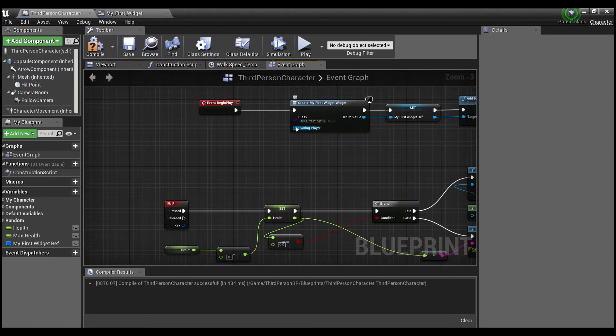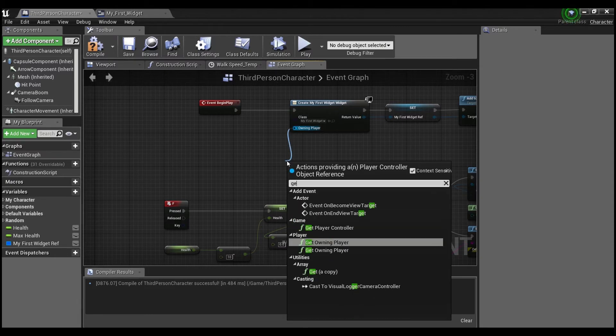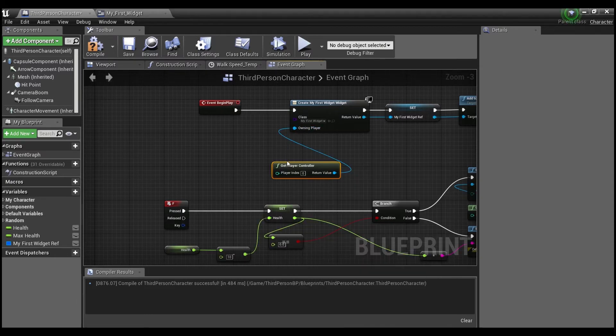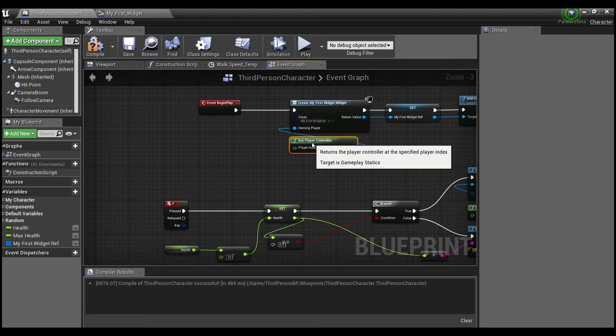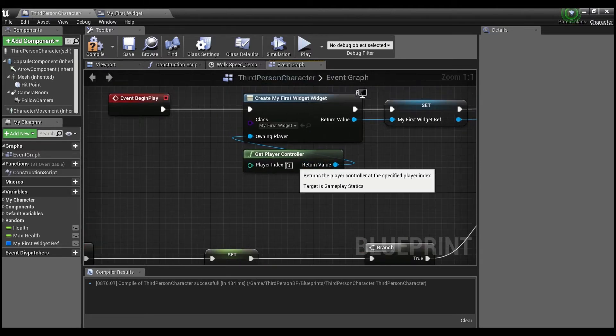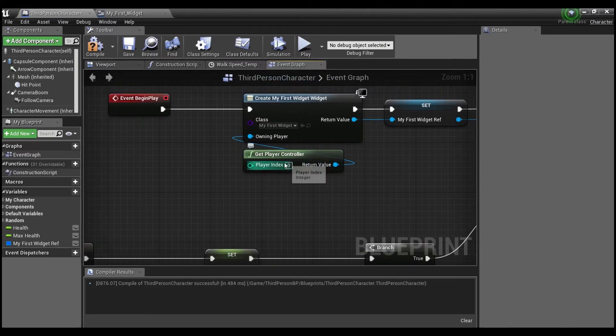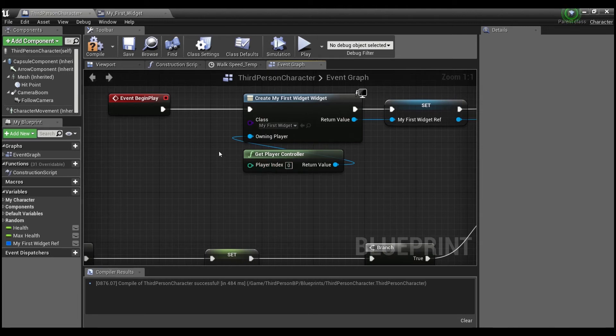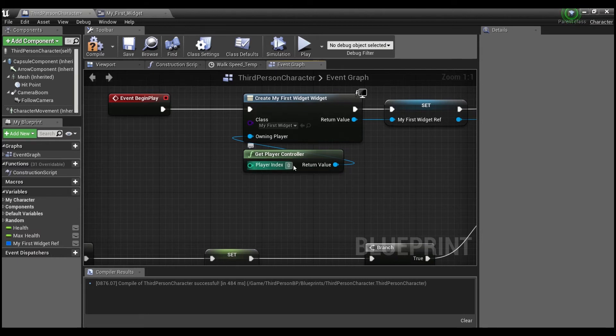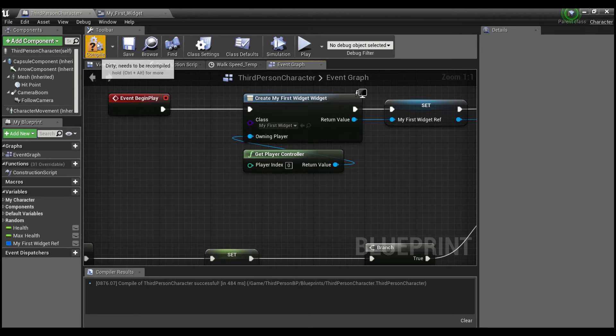Now the owning player, this is looking for a controller. So we'll say get player controller. And that'll make sure that this widget shows up on player zero. That's the default player controller shows up on that person's screen. So if you have a multiplayer game, the player index will be different 0, 1, 2, 3, depending on however many players you have.